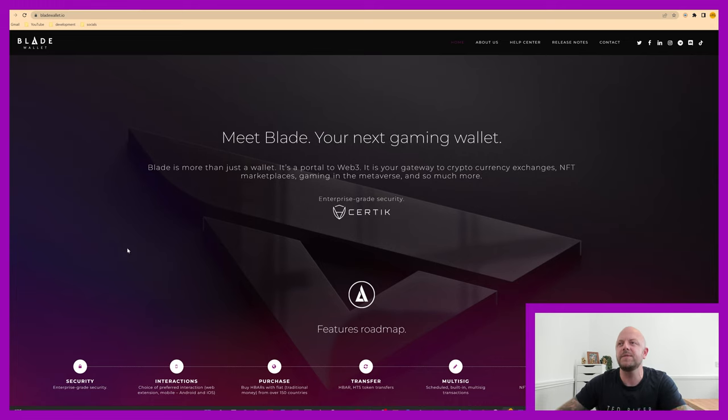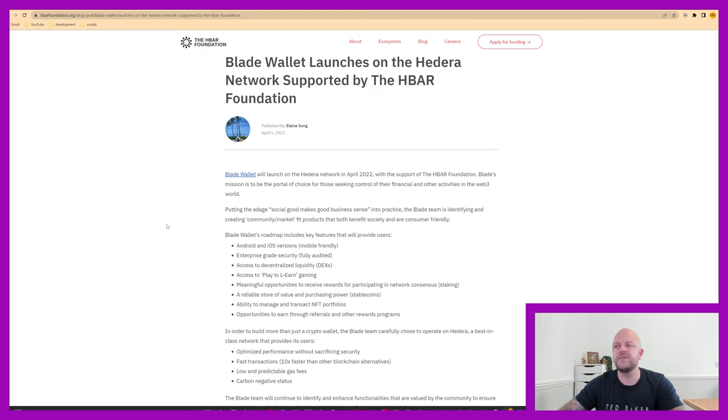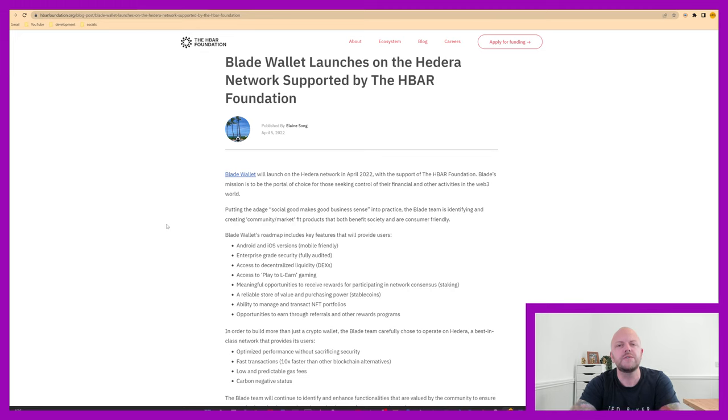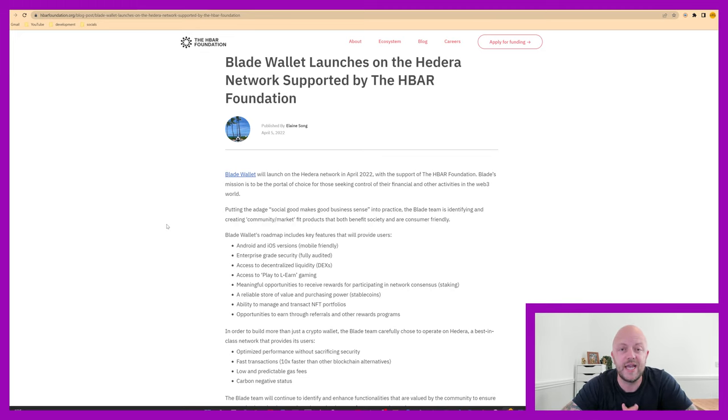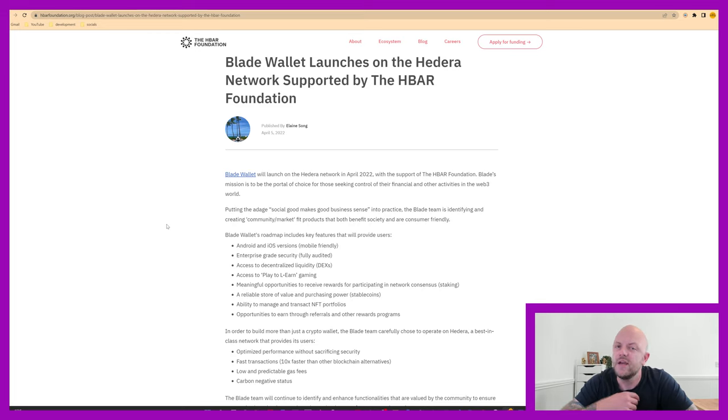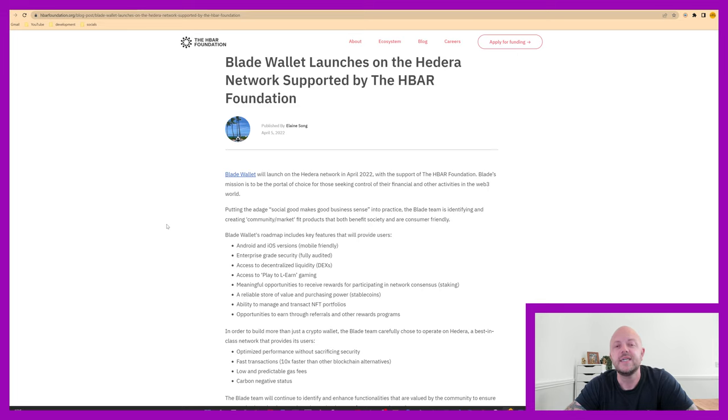Let's have a look at the HBAR Foundation. They received some funding from the foundation to help with the launch, but also to support them with feature releases in the months after launch, and they're still going on now. If you look at their Twitter page, link is in the description below, you can see that they're forever releasing new features.